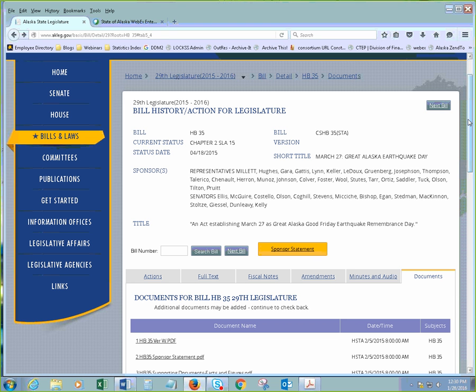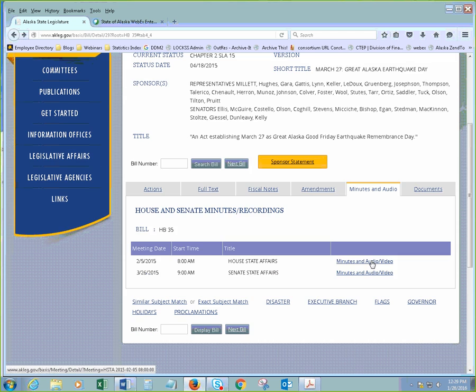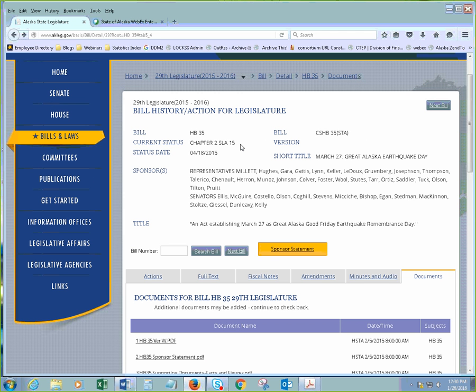So, this was how I found the bill since I knew the bill number. The way you can tell that it is a law is because, under current status, it won't tell you which committee it's in. It actually says, Chapter 2 SLA, which is State Law of Alaska. And then, that's number 15.